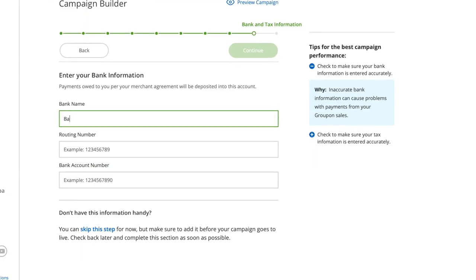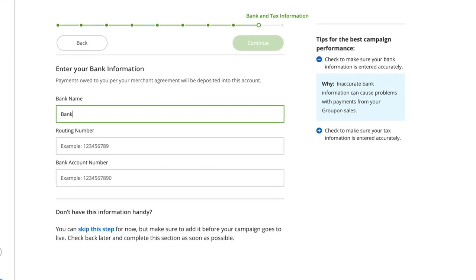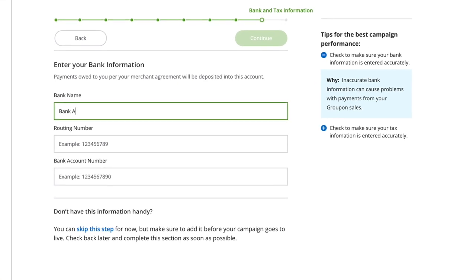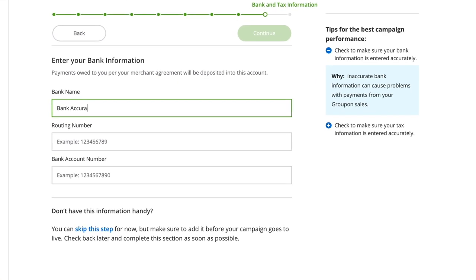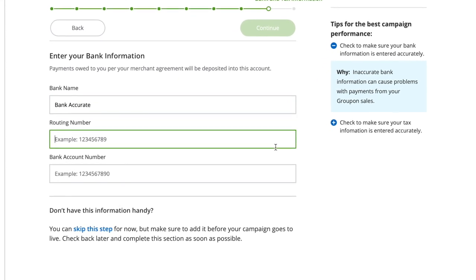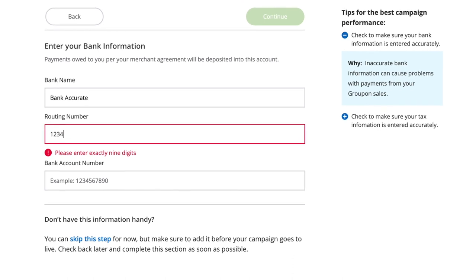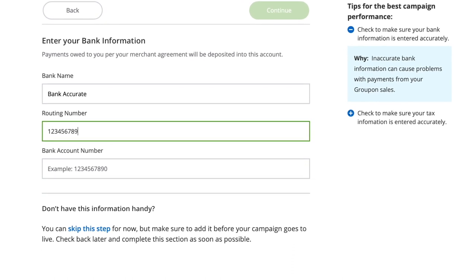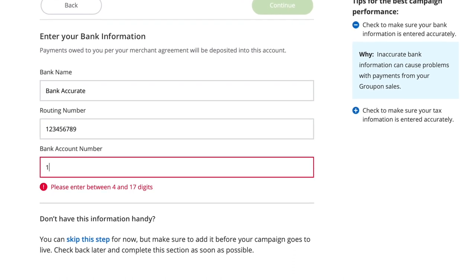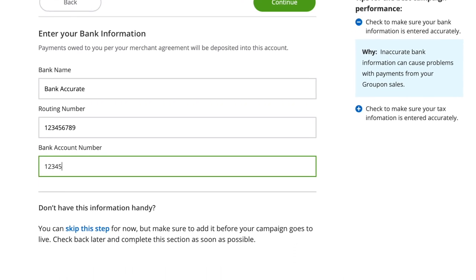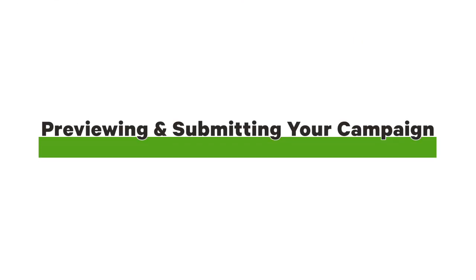Before we can activate your campaign, you'll need to enter tax and bank information. If you don't have this information on hand, you can skip this step for now, but you will need to update it later. Not providing it up front will delay the launch of your campaign.